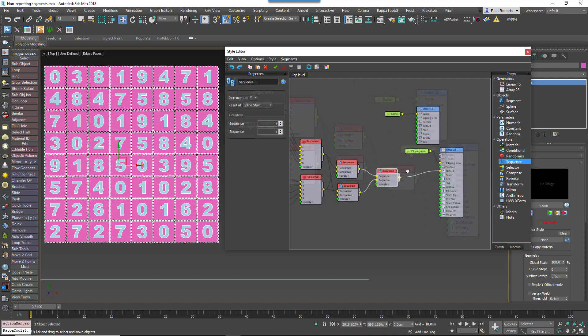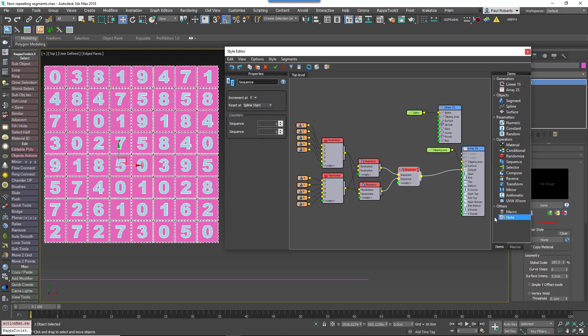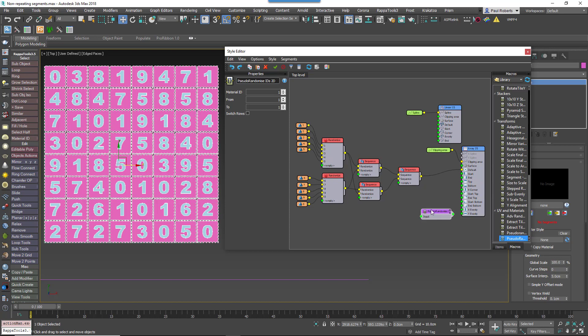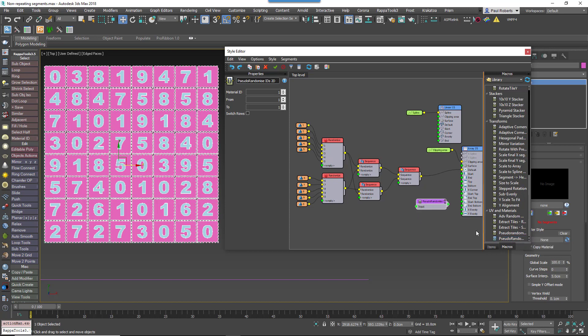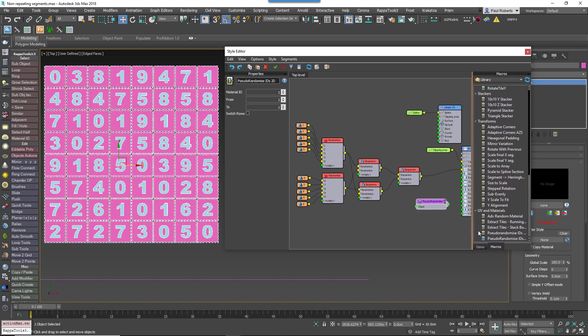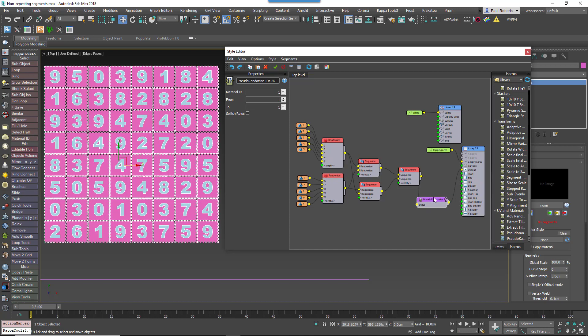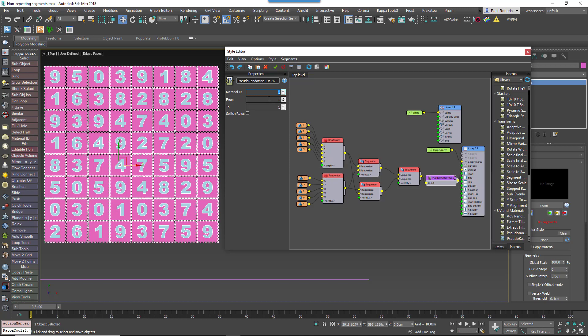Wire it between the final sequence operator and the generator. Go to the Properties panel and in the MaterialID property you would normally enter the ID you wish to randomize. In this case we'll leave it at 1 to randomize the color of the tile itself.